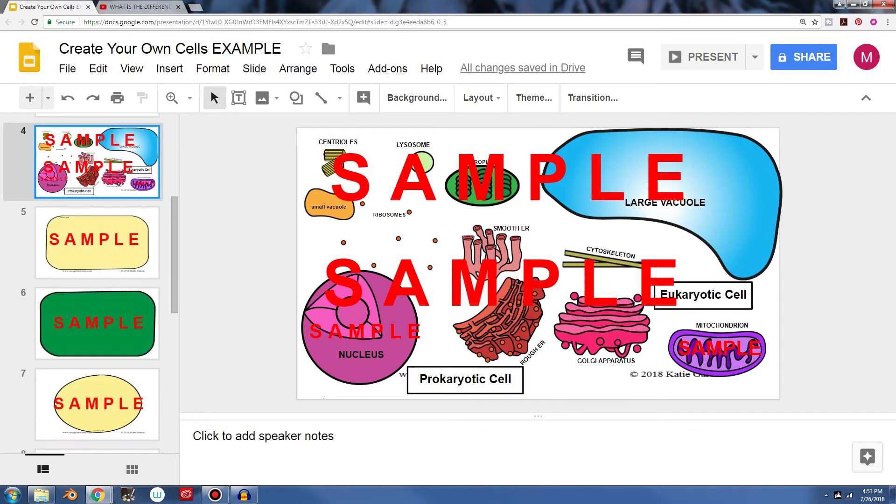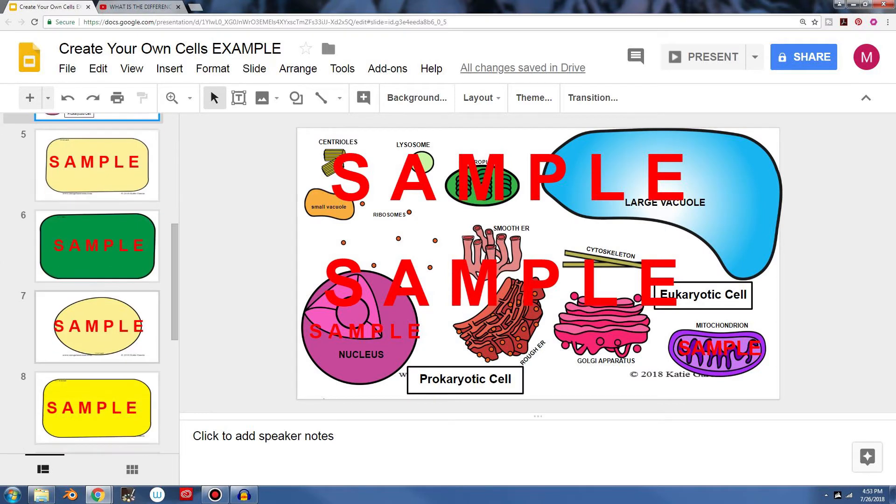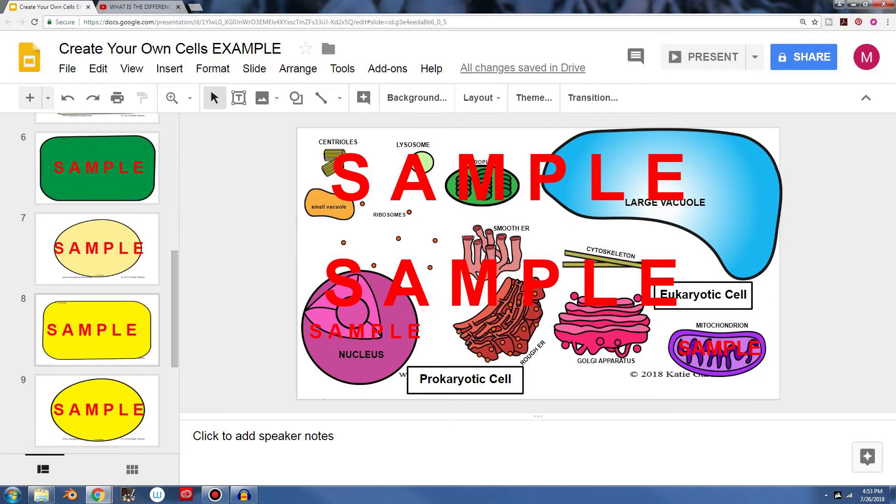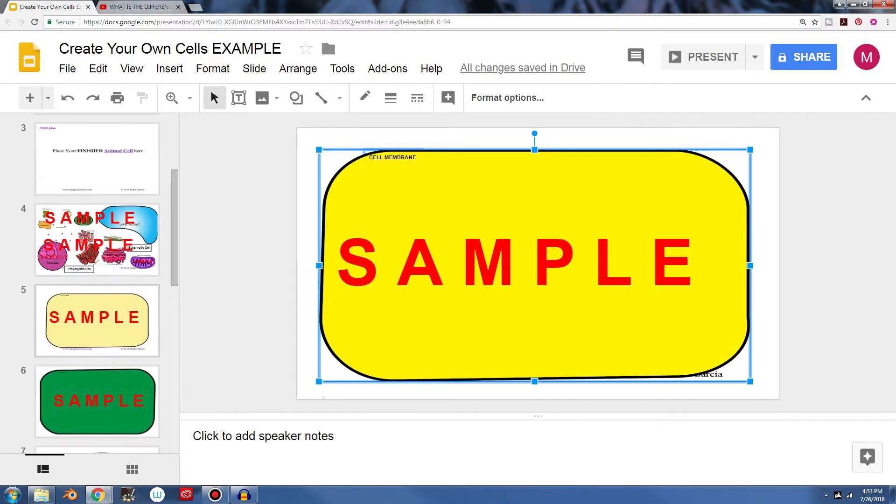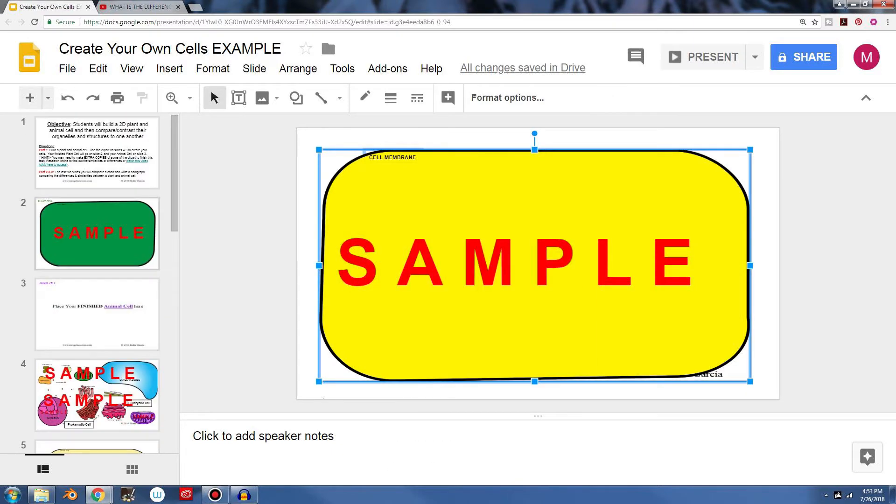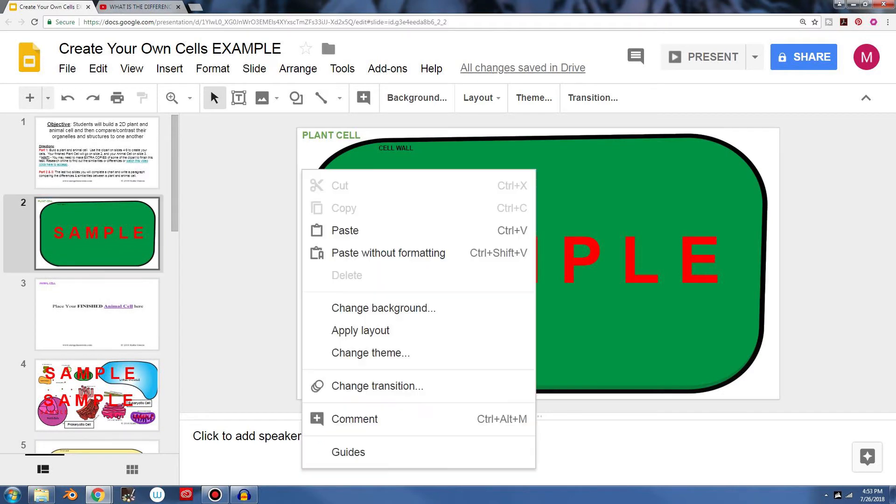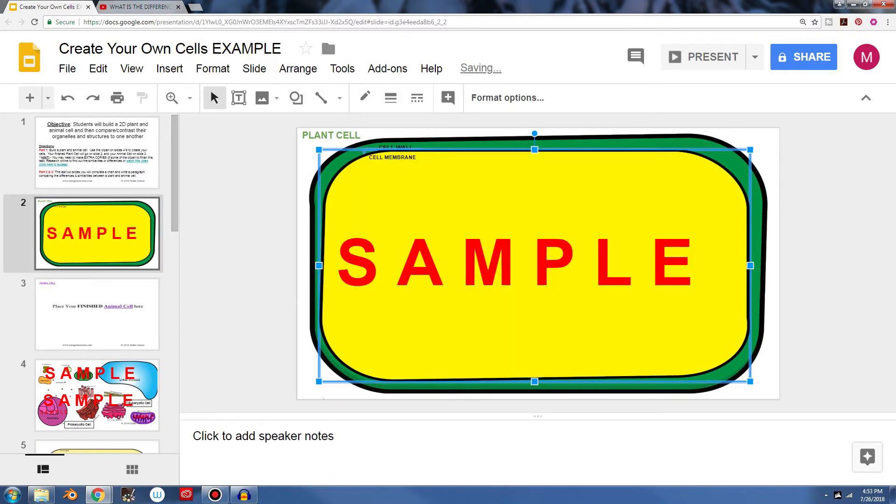So I go through my clip art and I look for the next piece. And you can see right here is the cell membrane. So I go ahead and make a copy of that. I can go back up here and I would paste that as well.